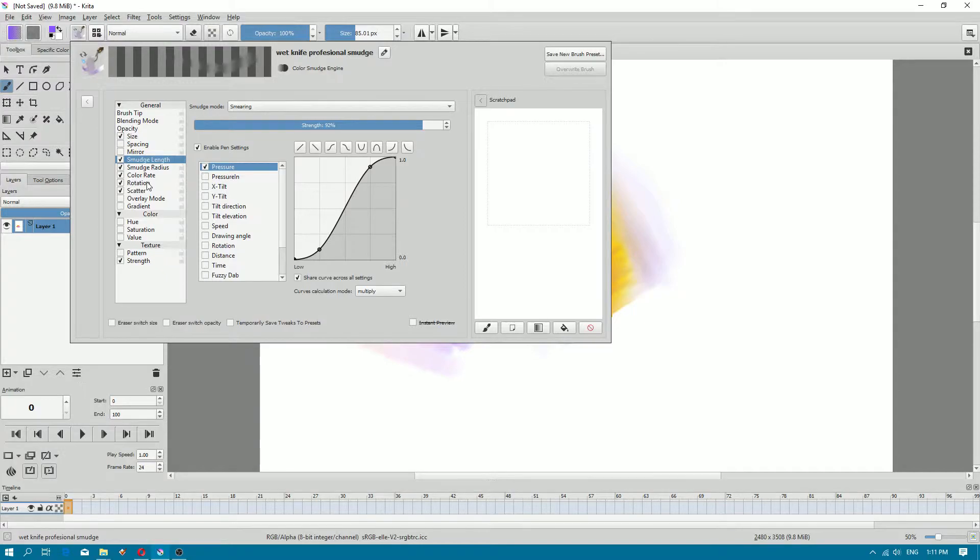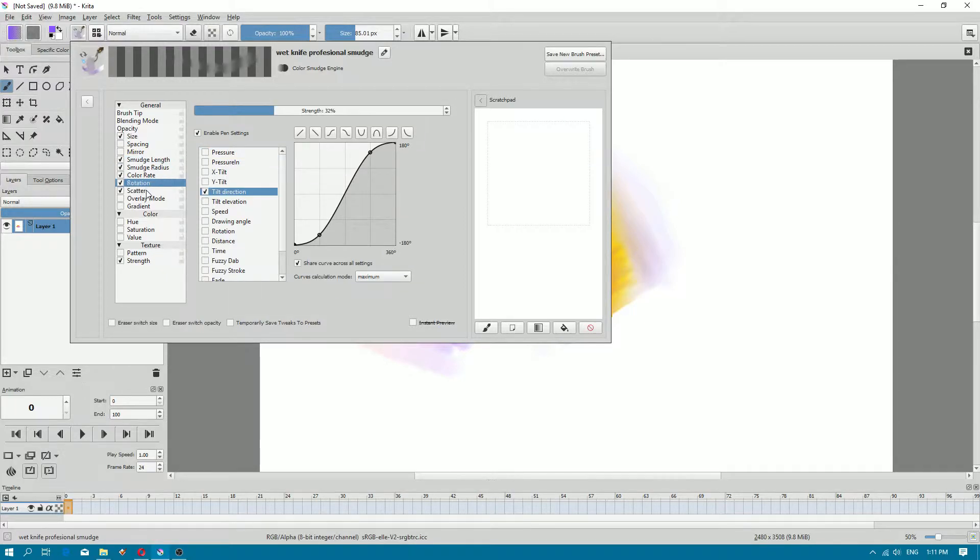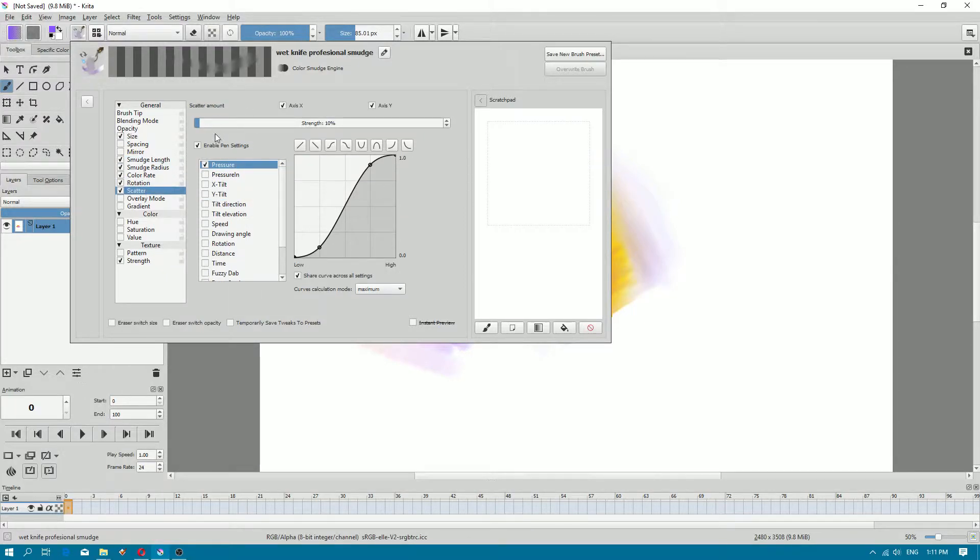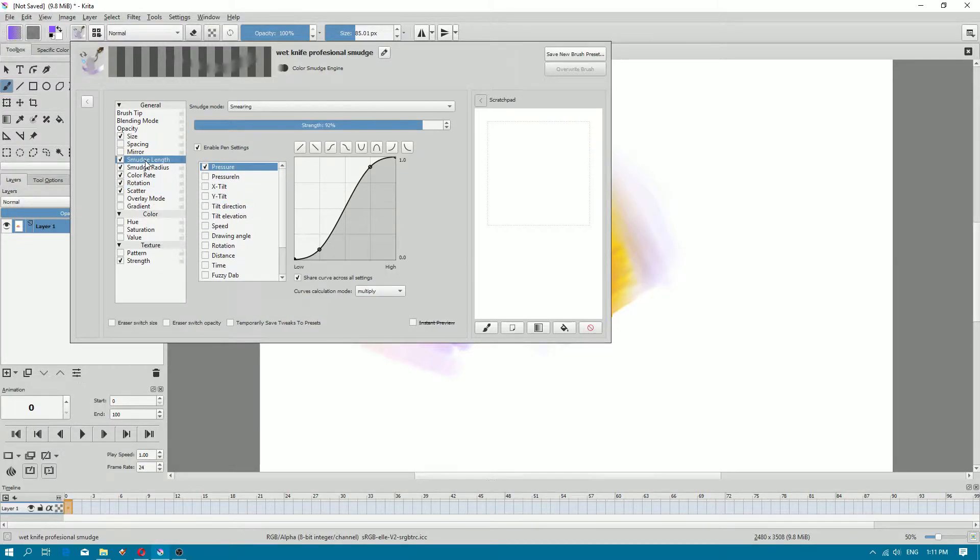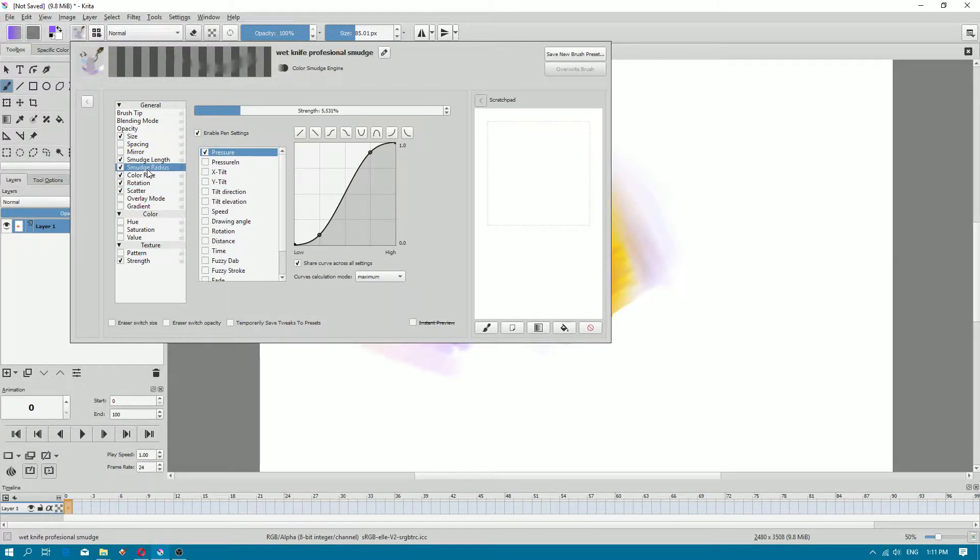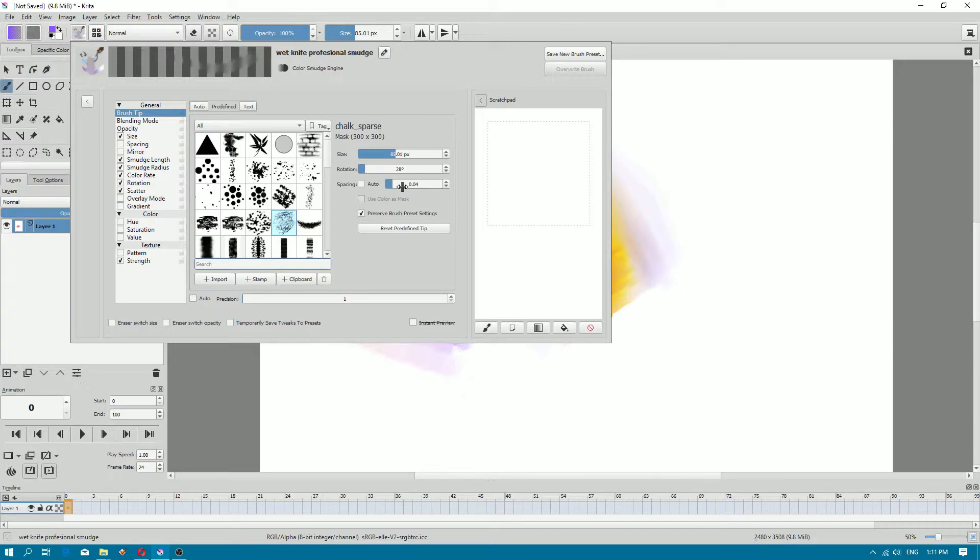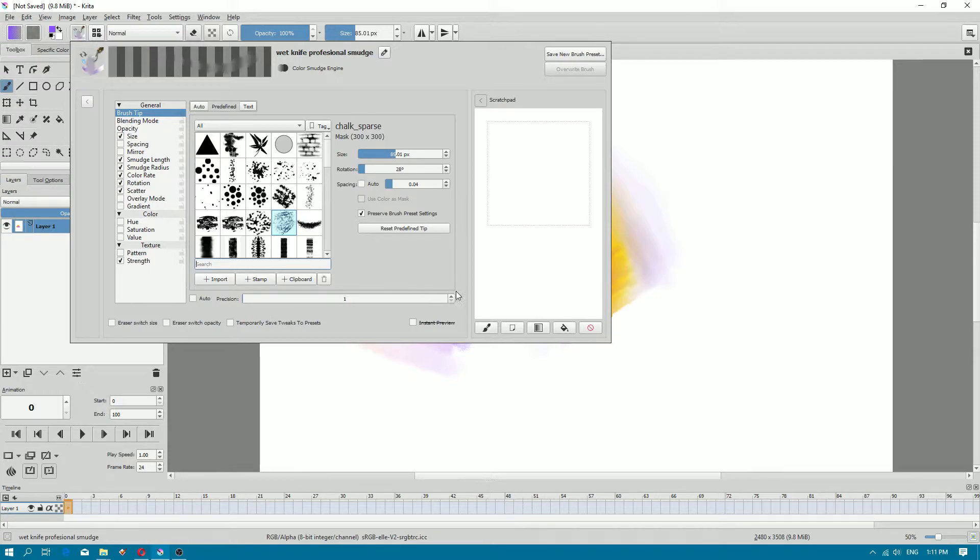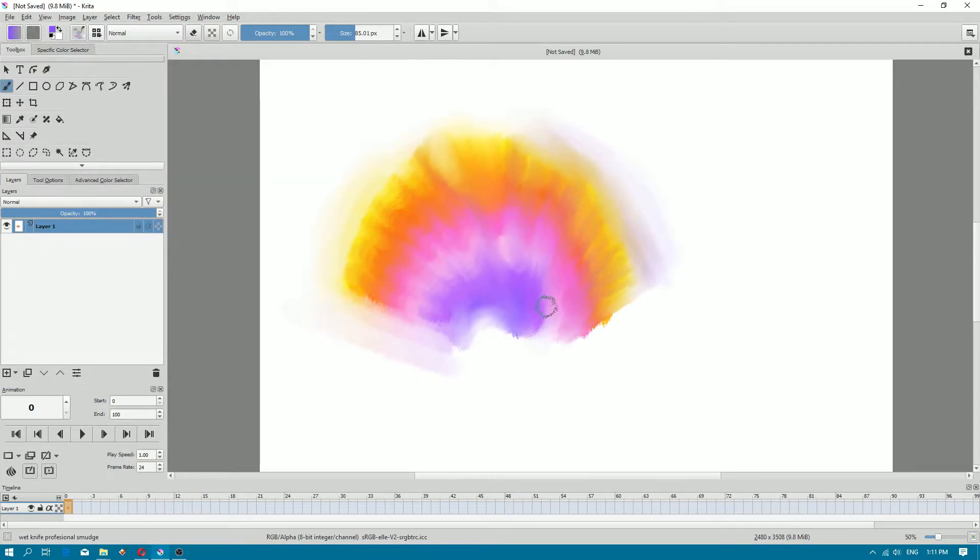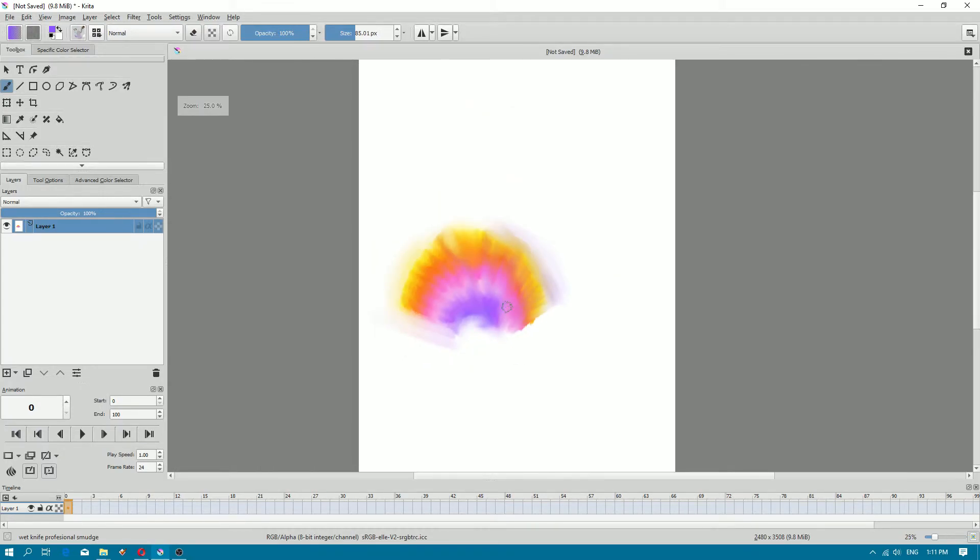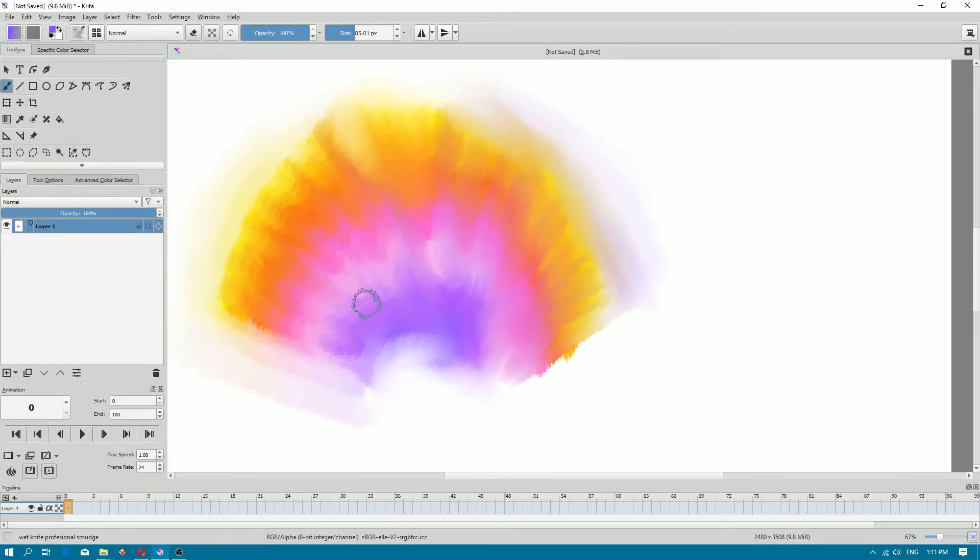But make sure you pay attention on scatter, sludge length, sludge radius. Also, make sure you choose proper shape. Don't use auto, use this. Also, rotation. I have chosen spacing, spacing or precision. I didn't choose this. I can check how this will work now. As you can see, this looks beautiful. Amazing.